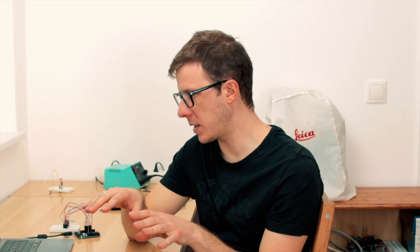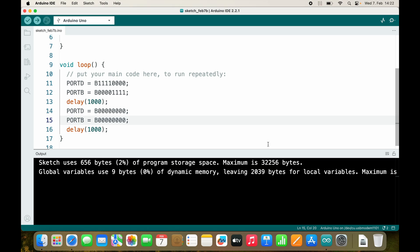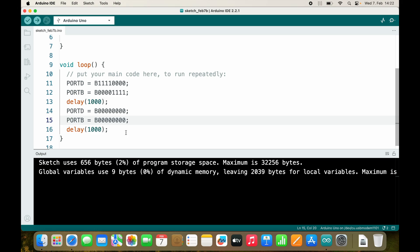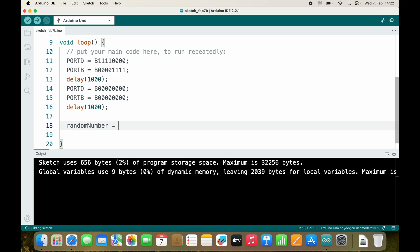Right now we are directly accessing port output registers to turn pins on and off. Our goal here is to create a dice — the dice will display a random number.